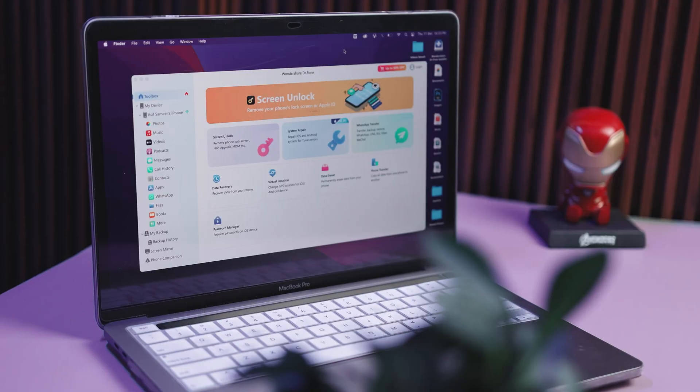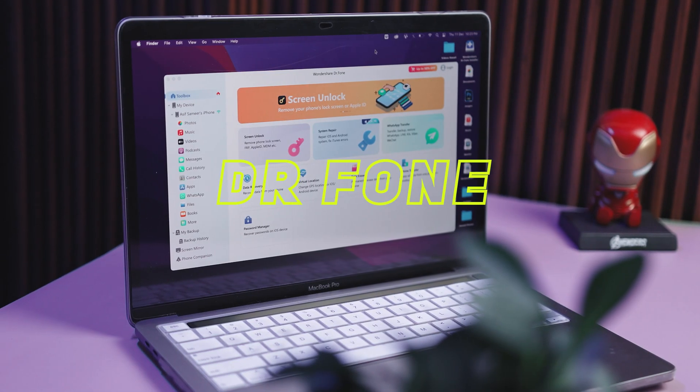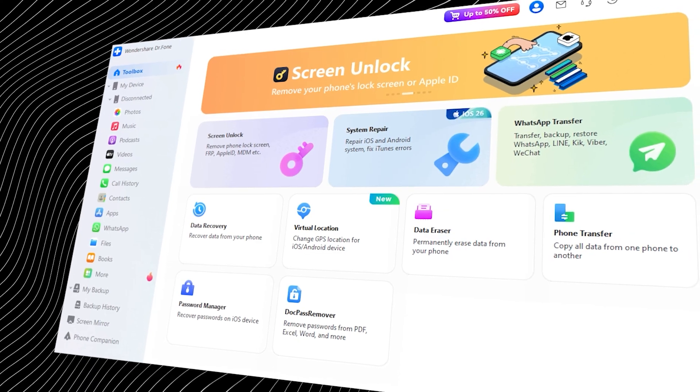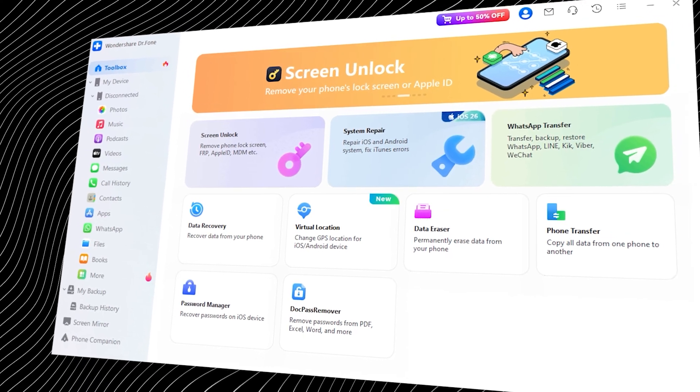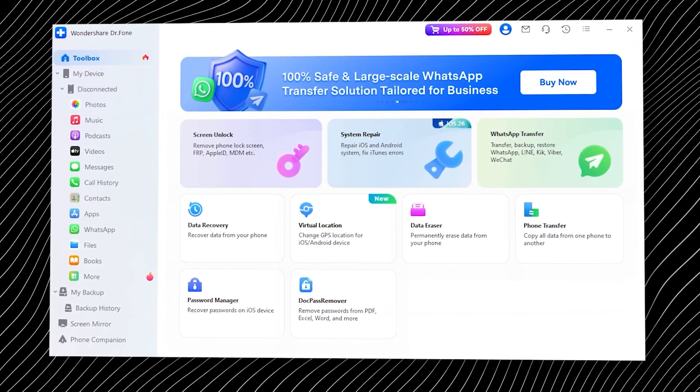We have all faced it and honestly it's stressful every single time. This is where a really useful solution steps in. It's called Wondershare Doctor Phone. Think of it as your iPhone's personal doctor. It fixes system problems, unlocks your screen, recovers data, handles backups and more. Let's quickly jump in and see how all of these features actually work.